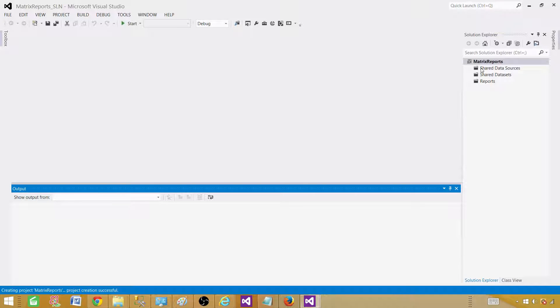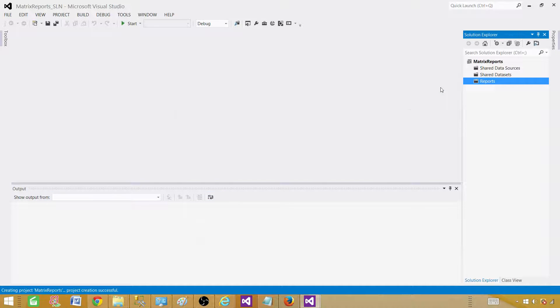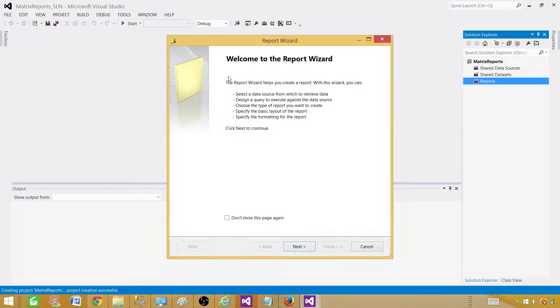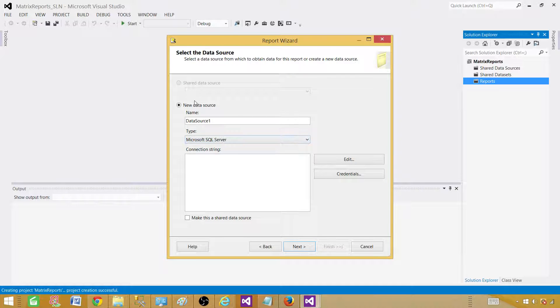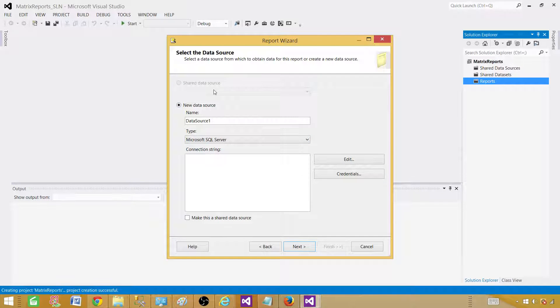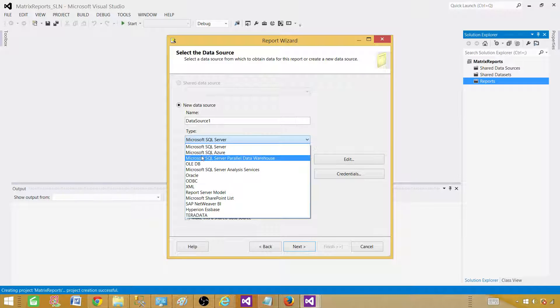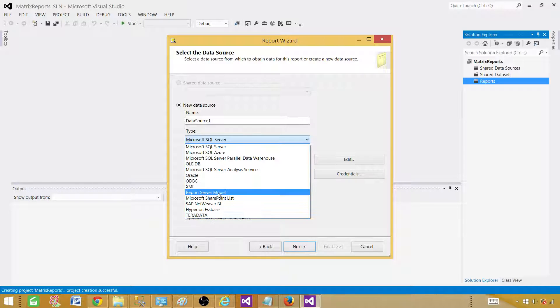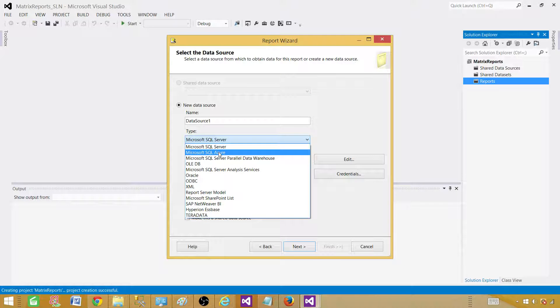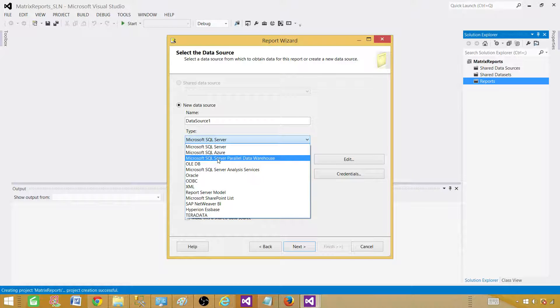In the reports tab, we can right-click here, add new report, and then the report wizard is going to start. Hit next. First of all, we have to tell or create a data source. A data source is a connection string to your database. There are different options we have here: SQL Server, SQL Server Azure, Oracle, Teradata, and all those kind of things. From where is your choice, you can select according to your need.